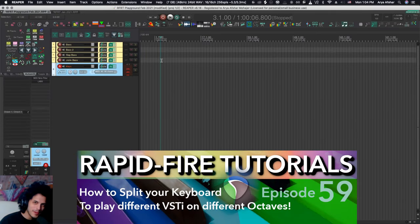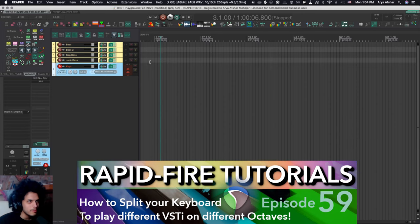Hey, how's it going? Welcome to Rapid Fire Reaper Tutorials, all info no fluff. Been a long time, what's up my glib globs?